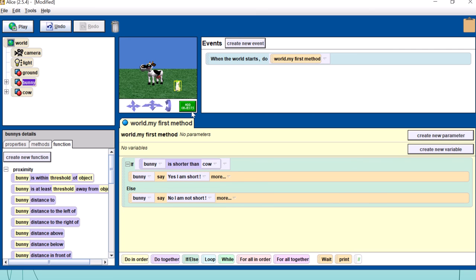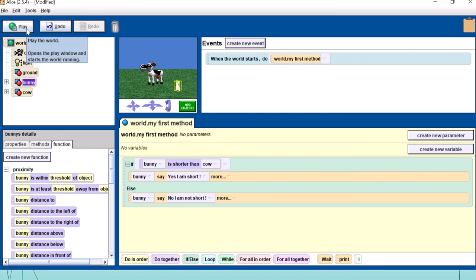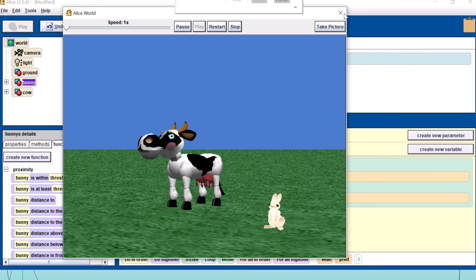Let's try to run this program. When we play it, the code will ask: is the bunny shorter than the cow? In our picture the bunny is shorter, so it should say 'yes I am short'. And indeed, our bunny quickly says 'yes I am short'.